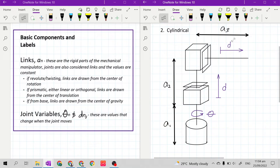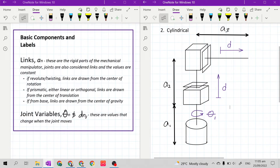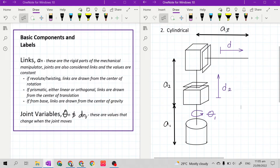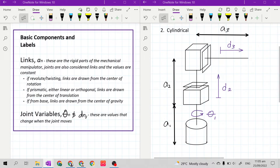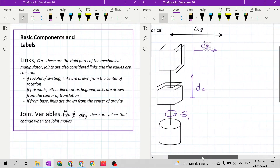Like the link lengths, we number the joint variables from 1 to 3. So the first label will be theta 1, the second will be D2, and the last will be D3. Remember, the numbering of labels for joints is based on their consecutive order: theta 1 is the first joint, D2 is the second joint, and D3 is the third joint.